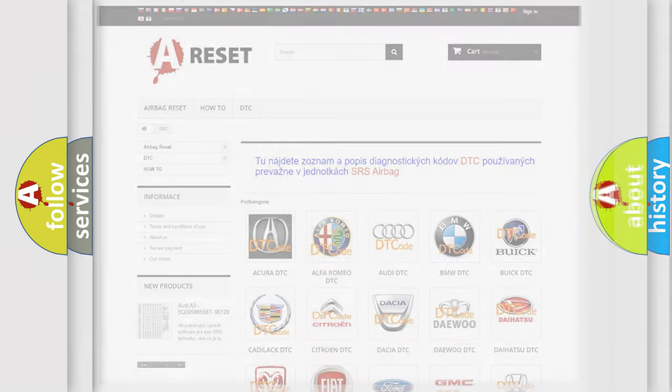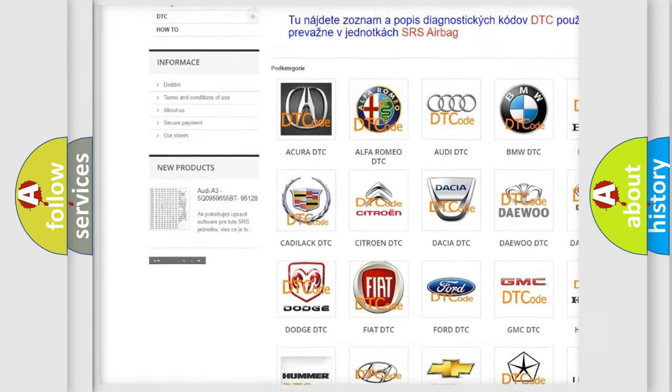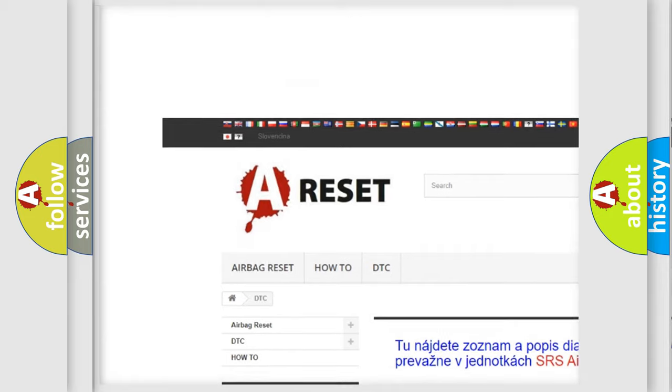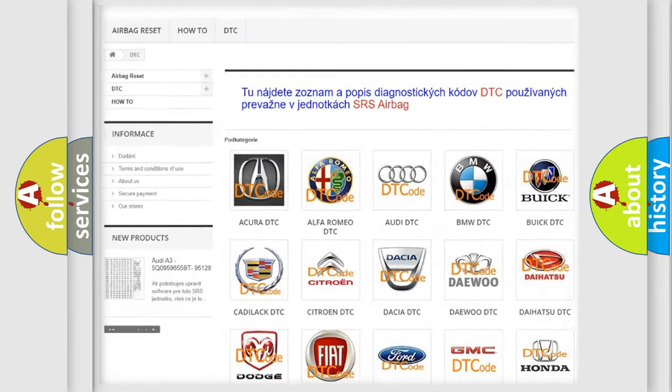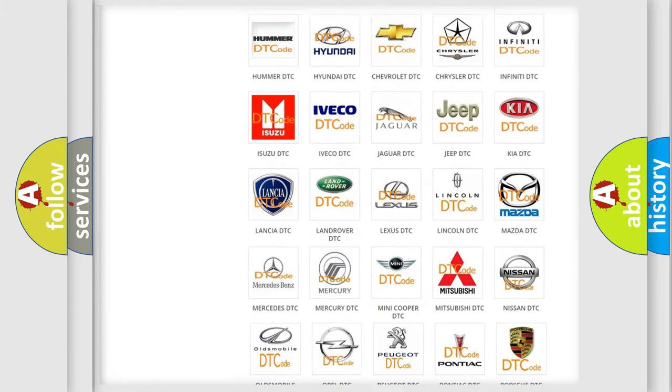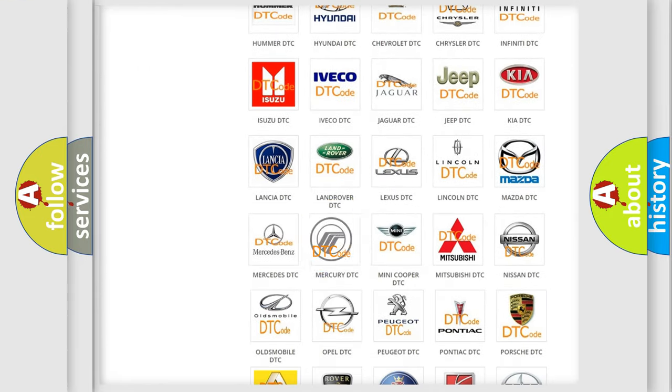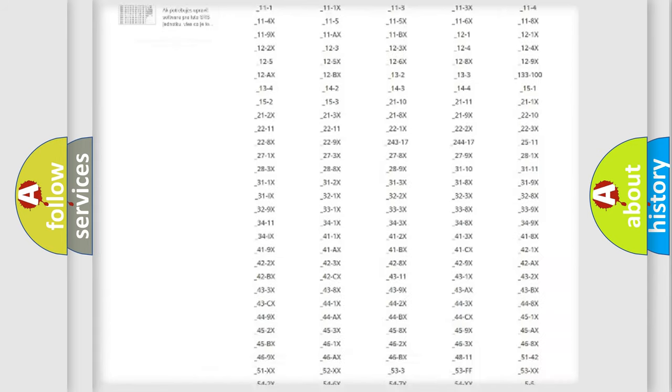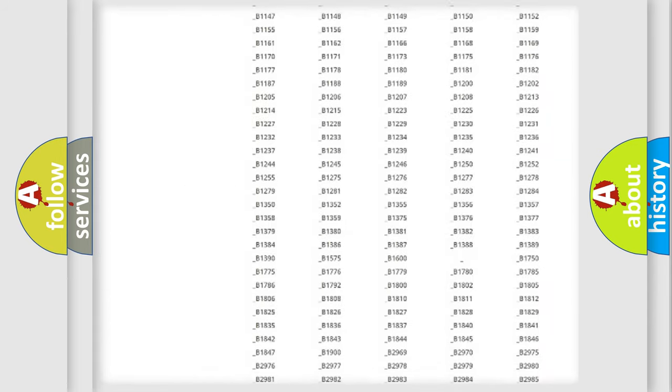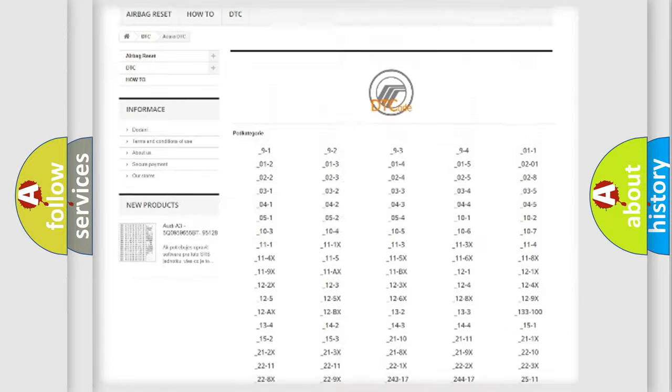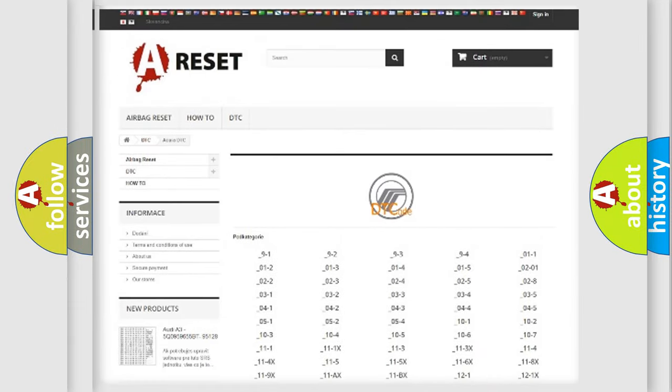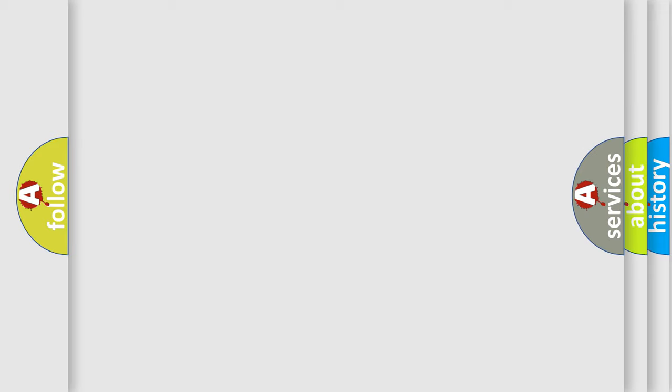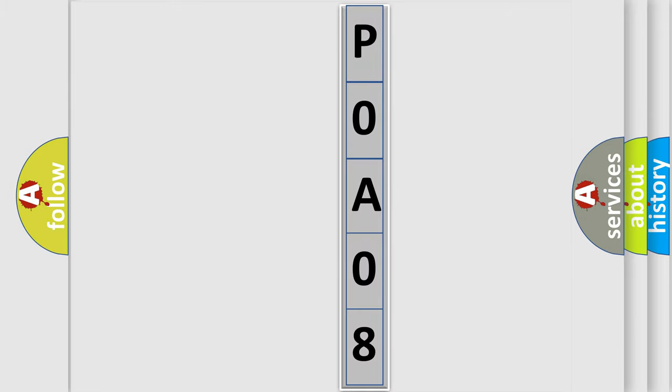Our website airbagreset.sk produces useful videos for you. You do not have to go through the OBD2 protocol anymore to know how to troubleshoot any car breakdown. You will find all the diagnostic codes that can be diagnosed in Mercury vehicles, also many other useful things. The following demonstration will help you look into the world of software for car control units.